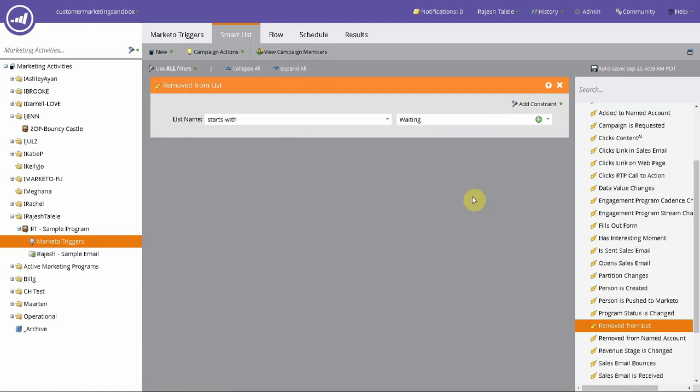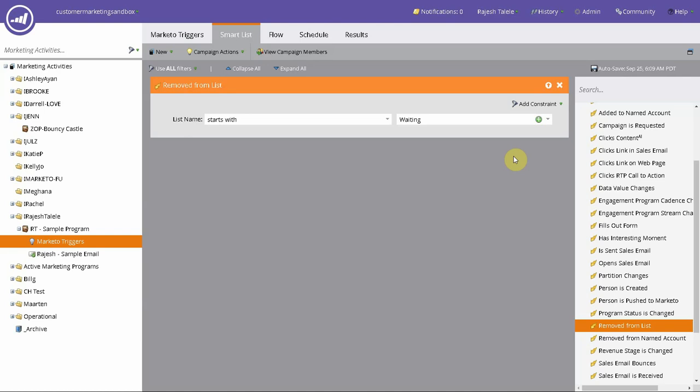And that's pretty much it. Again, we have source - what is removing? Because you can do it manually, you can have a Marketo program do it, a smart campaign do it, or you can have an API call done by some external program, a service to talk to Marketo and remove somebody from the list. So you can selectively target what removed that person from that list and treat it differently.